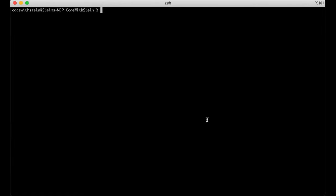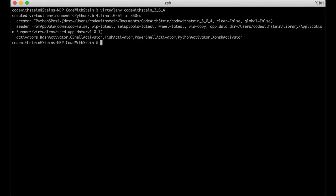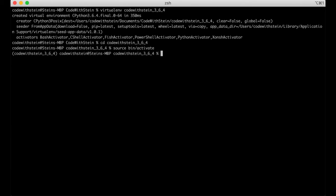I will begin by setting up a virtual environment. I always recommend using this as it makes it easier to deploy and maintain. The first thing we are going to do is create a new virtual environment by running virtualenv and then the name, with the Python version, then go into it and activate it: cd into the folder and then source bin/activate. Packages installed now will only be installed inside this environment.